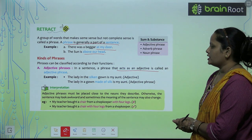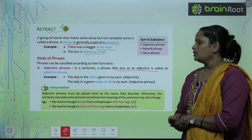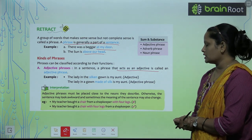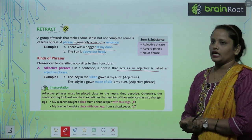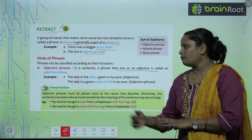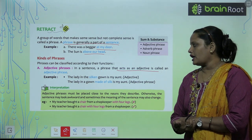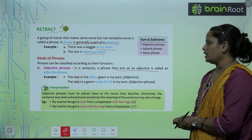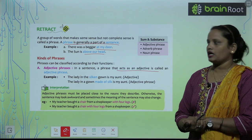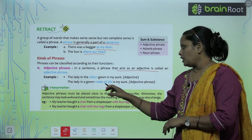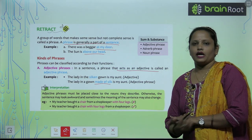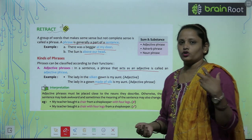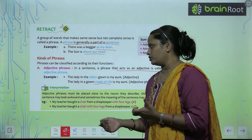Example: the lady in the silken gown is my aunt — to yahan pe 'silken' kya hai? Ek adjective hai. Ab yahan pe likha hai: the lady in the gown made of silk is my aunt. To 'made of silk' yahan pe adjective phrase ka kaam karta hai — to phrase kya hota hai? Group of words.